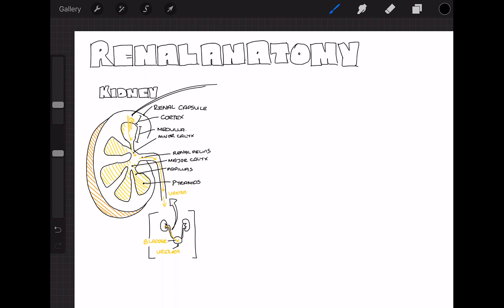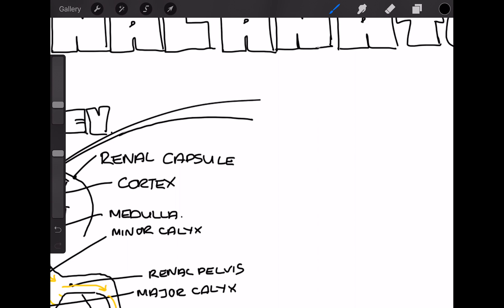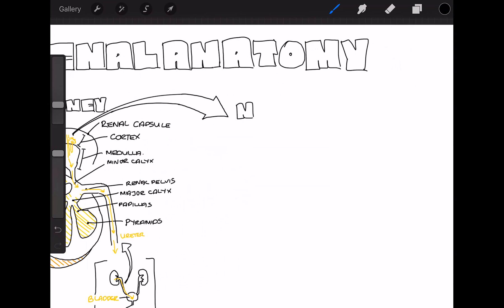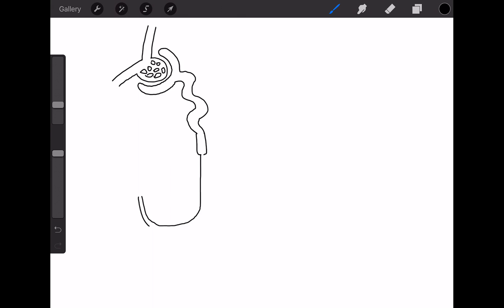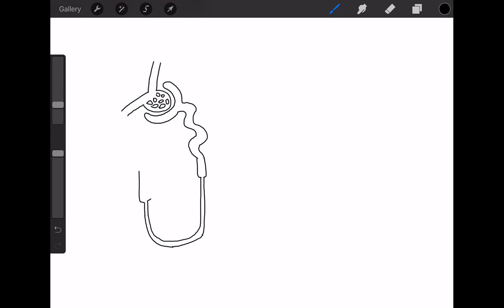So let's zoom in on this tiny little nephron that I've drawn. There are absolutely loads of these in each kidney, and I'm just going to draw one of them, because otherwise it would be a big job.